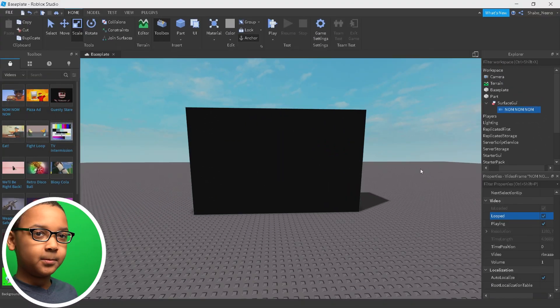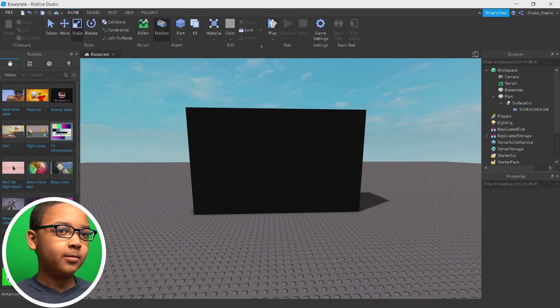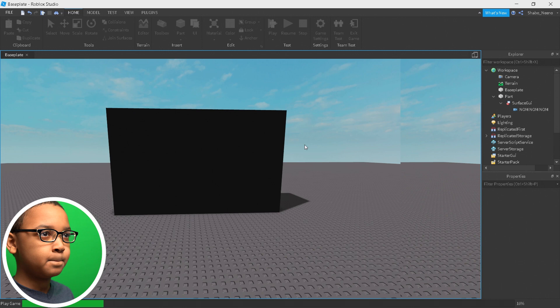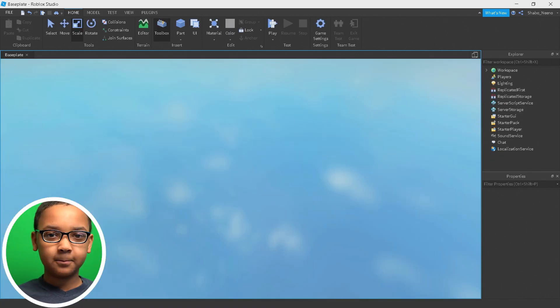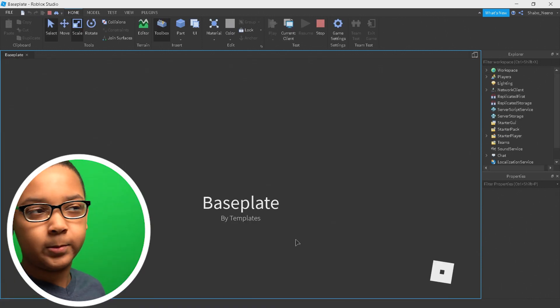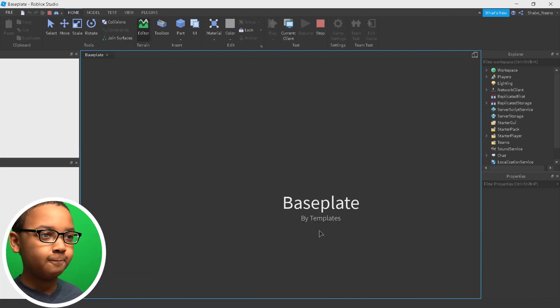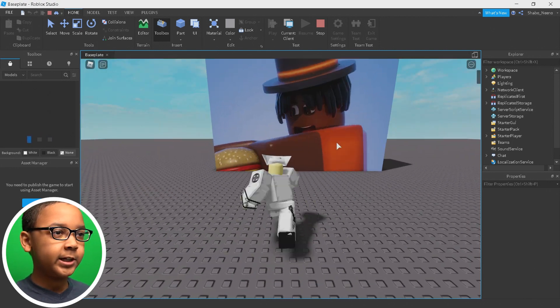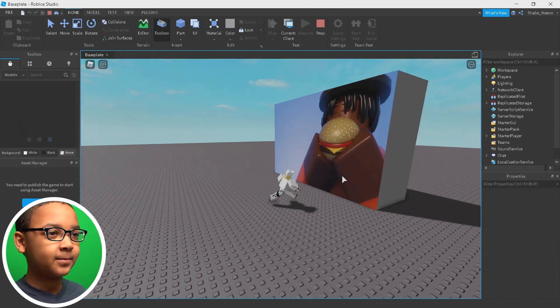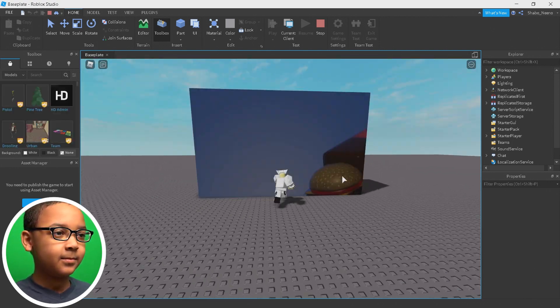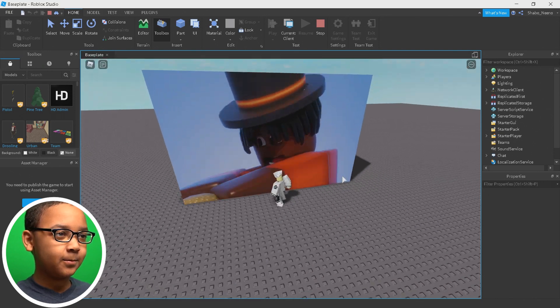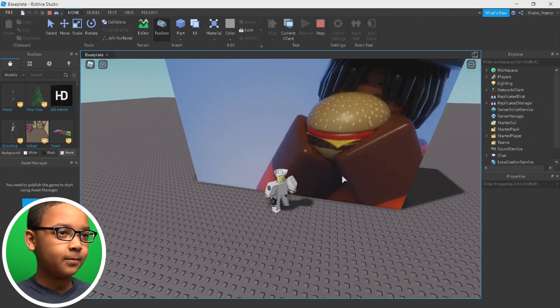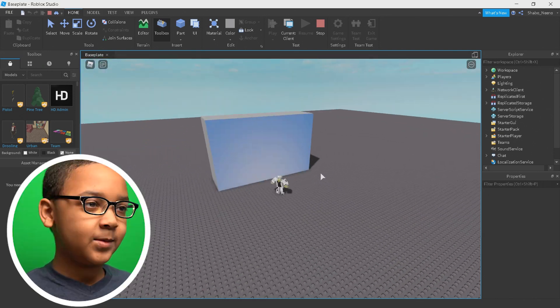And then, once you enter the game and click Play, it should be playing on the brick, or part. Right here. It's playing right here, as you can see.